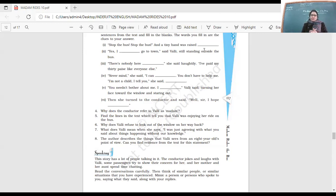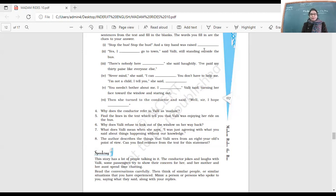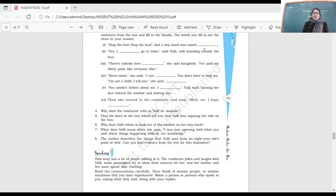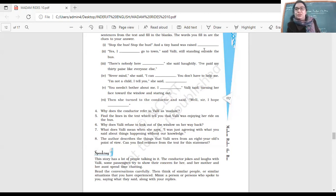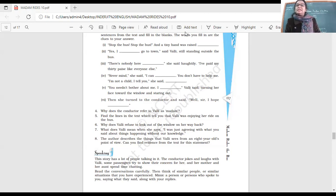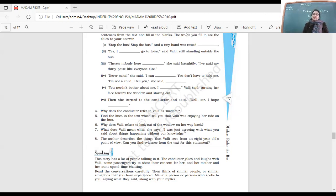What does Vali mean when she says, I was just agreeing with what you said about things happening without our knowledge? She meant that in this world, so many things are happening without our knowledge. The elderly ladies were having a discussion, and even though she wasn't supposed to interrupt, she still said yes because she had this experience and the world goes on.